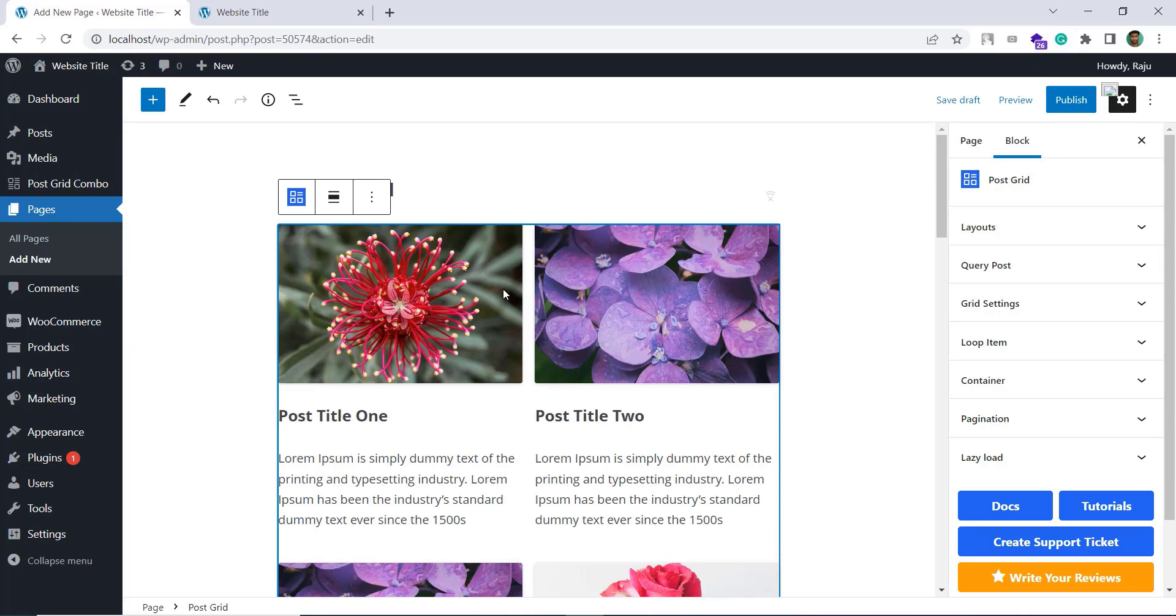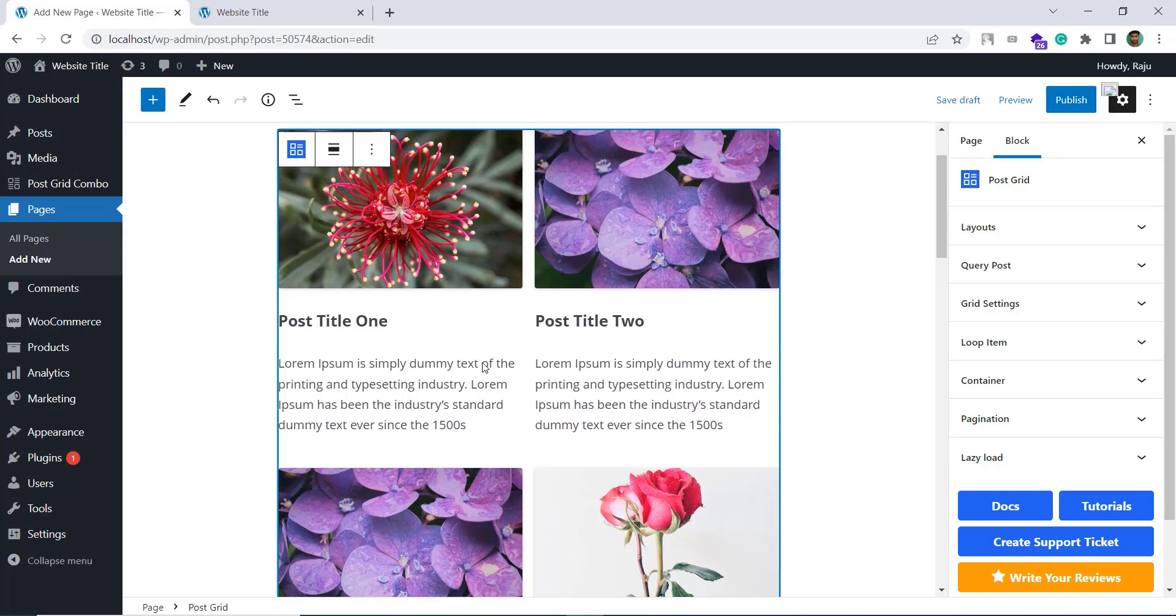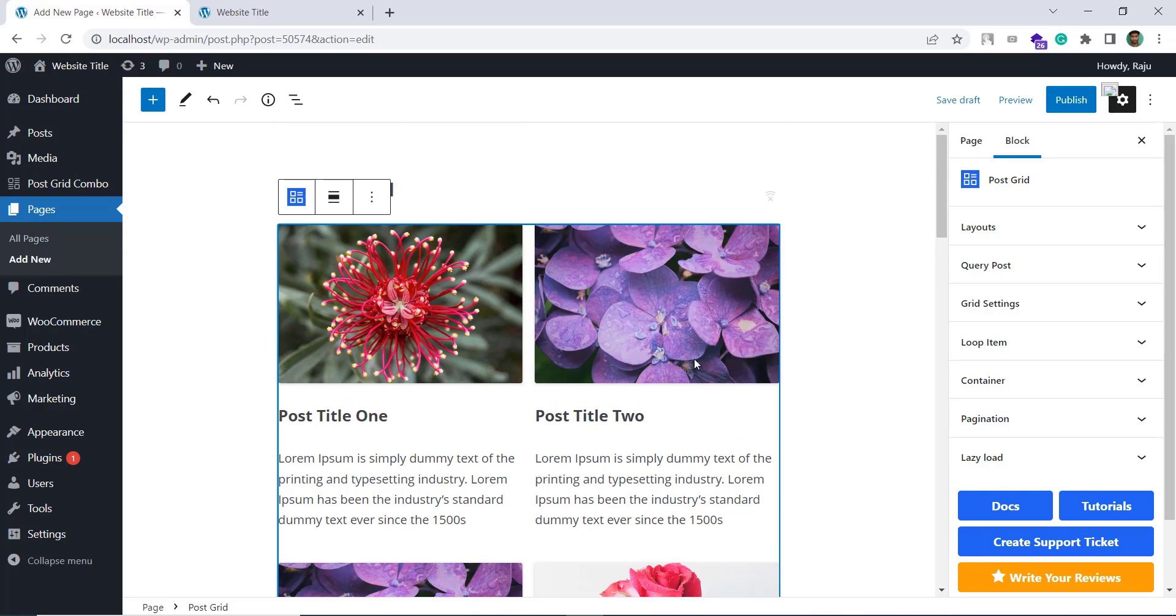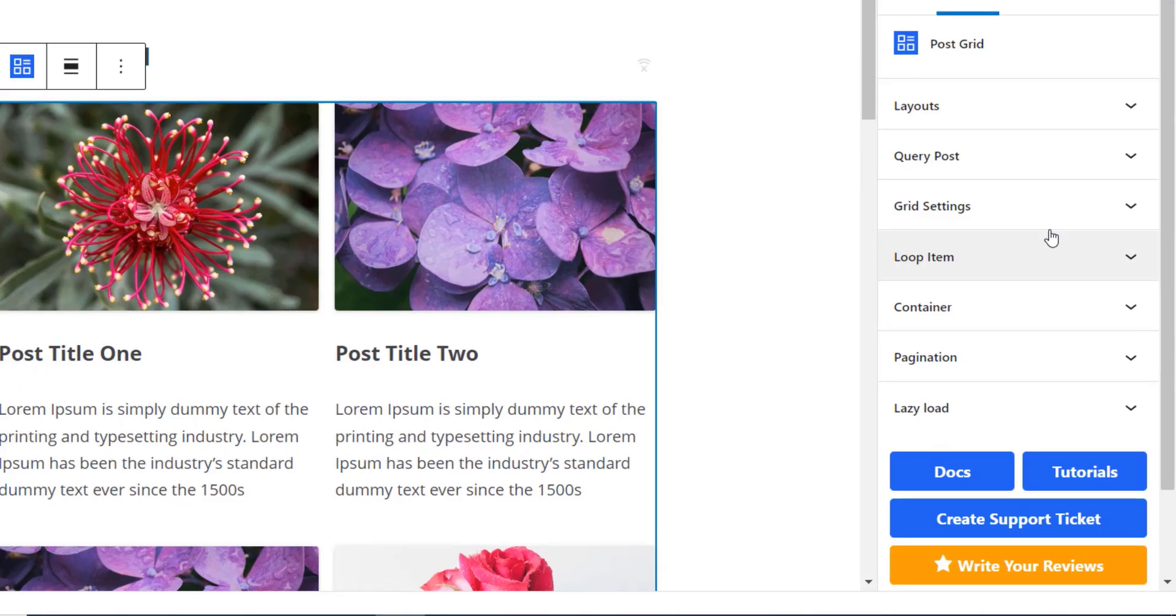Now we got the two columns. Let's say now I have changed my mind and we wanted three columns layout. For that I have to expand this grid settings option panel.